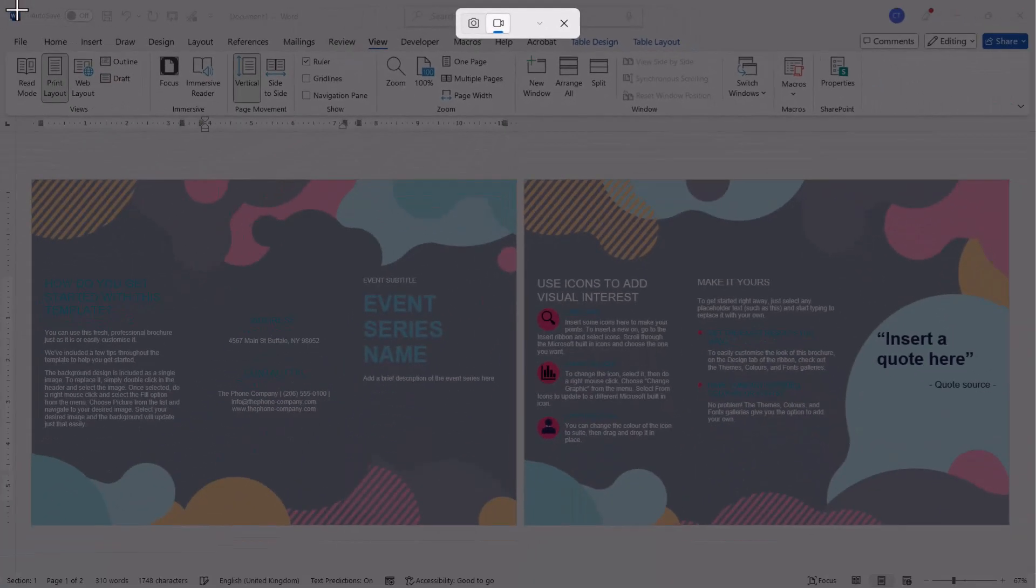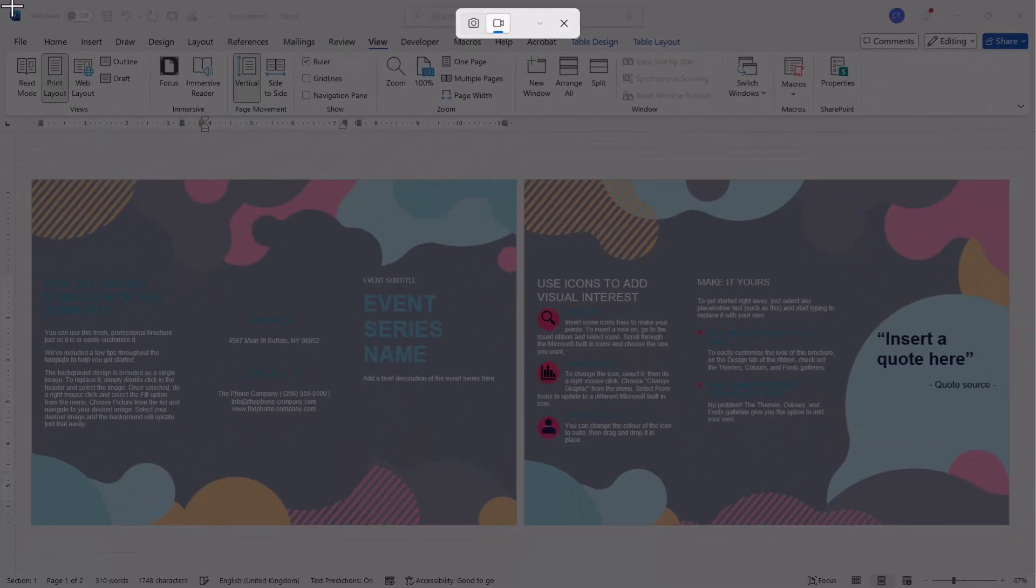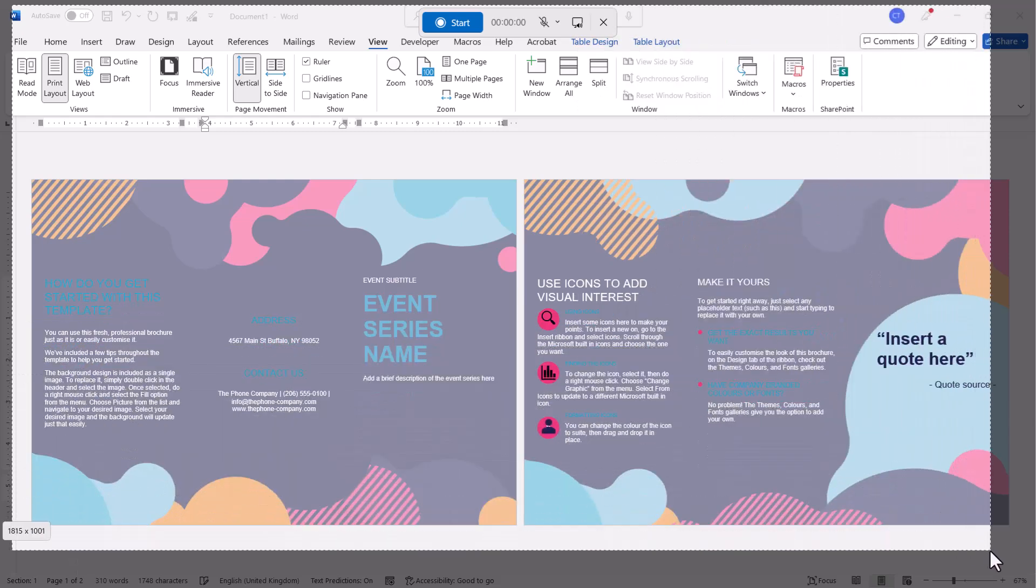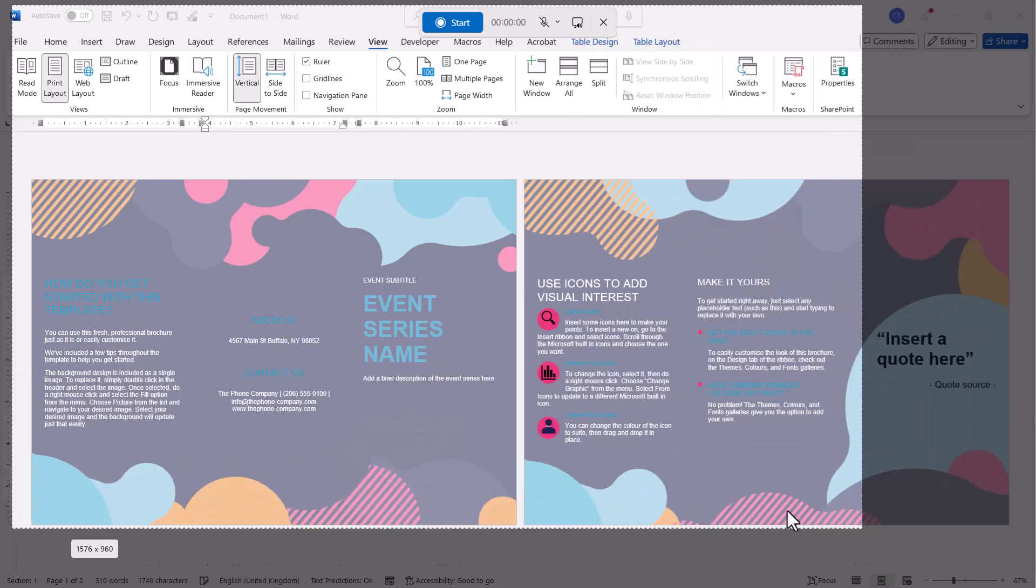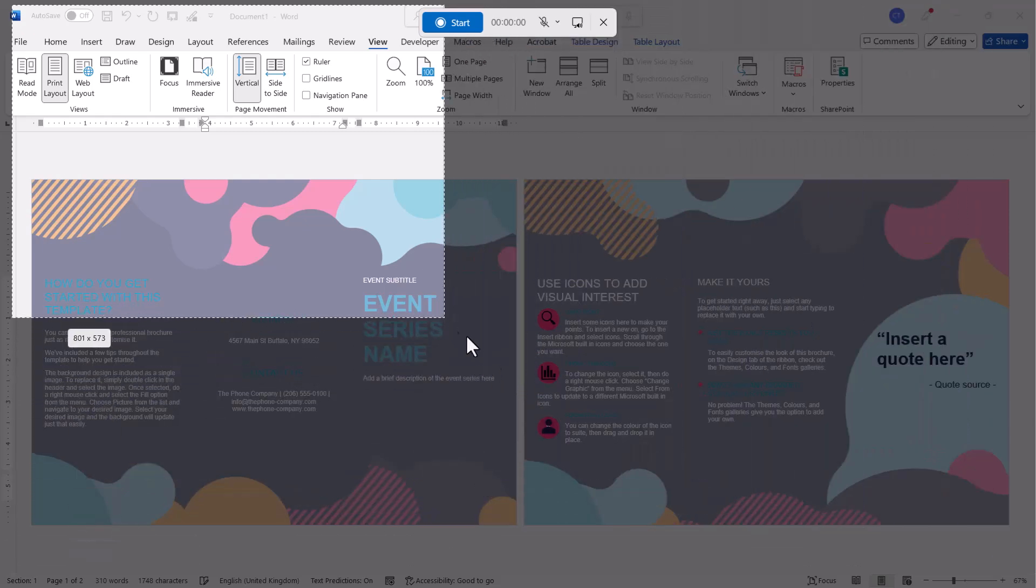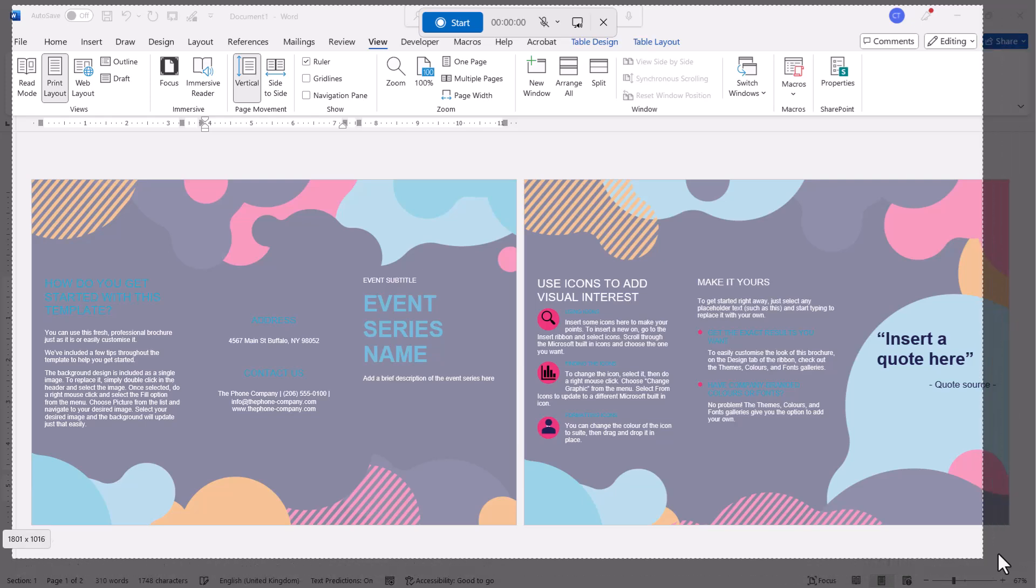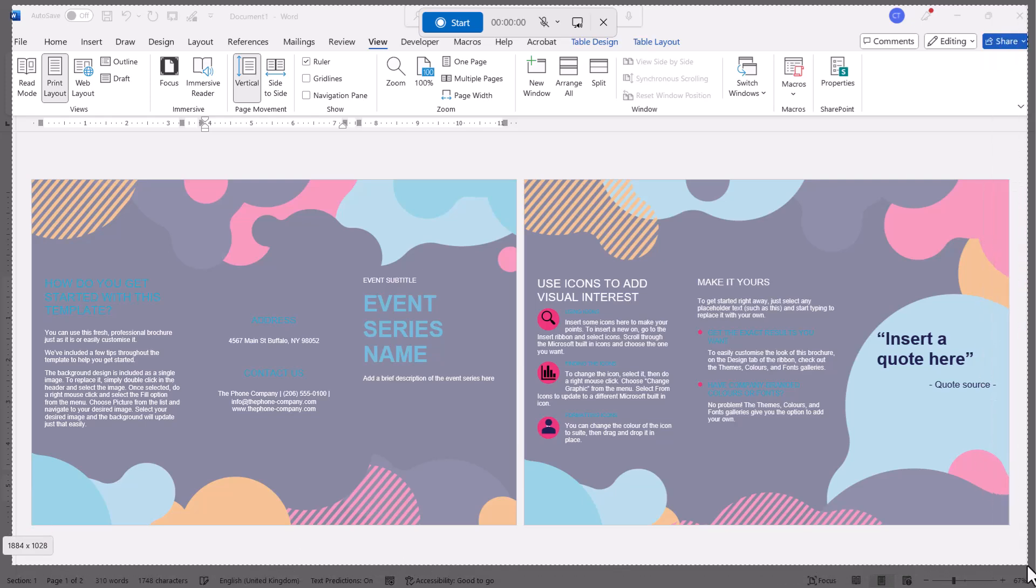Hold down your left mouse button and drag over the area of the screen you want to record. It could be part of the screen or the whole screen.